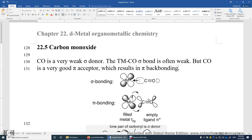Carbon monoxide is a very weak sigma donor. The sigma bond between the transition metal and carbon monoxide is often weak. But at the same time, carbon monoxide is a very good pi-acceptor, which results in pi-back bonding. The Lewis structure of carbon monoxide shows two lone pair electrons on carbon, two lone pair electrons on oxygen, and a triple bond between carbon and oxygen. This carbon may donate two electrons to the transition metal — this is sigma bonding — and this bond is often weak.